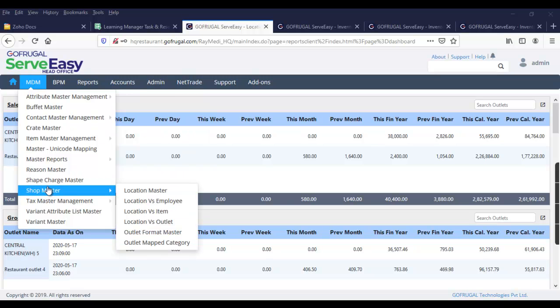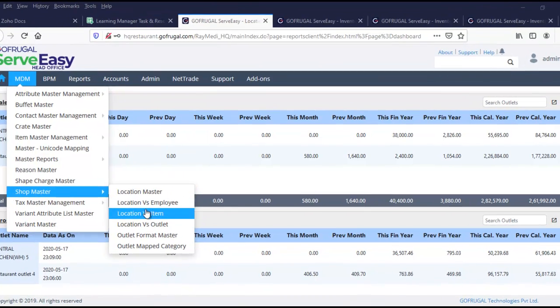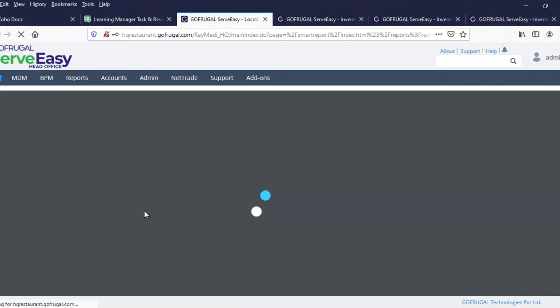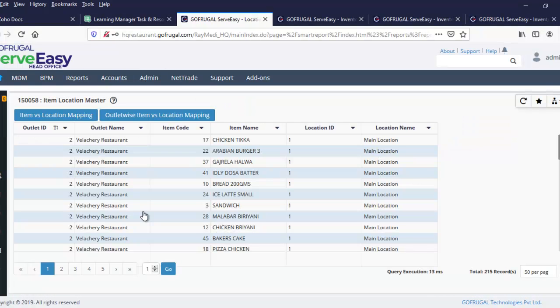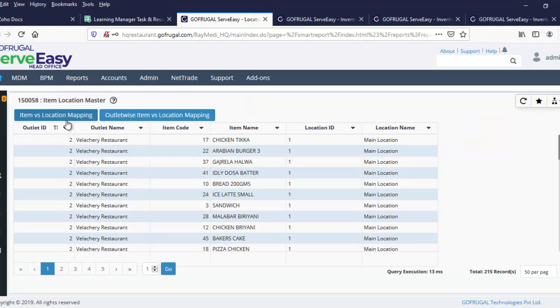Go to MDM Shop Master Location — it says item. So this is the item-to-location mapping.